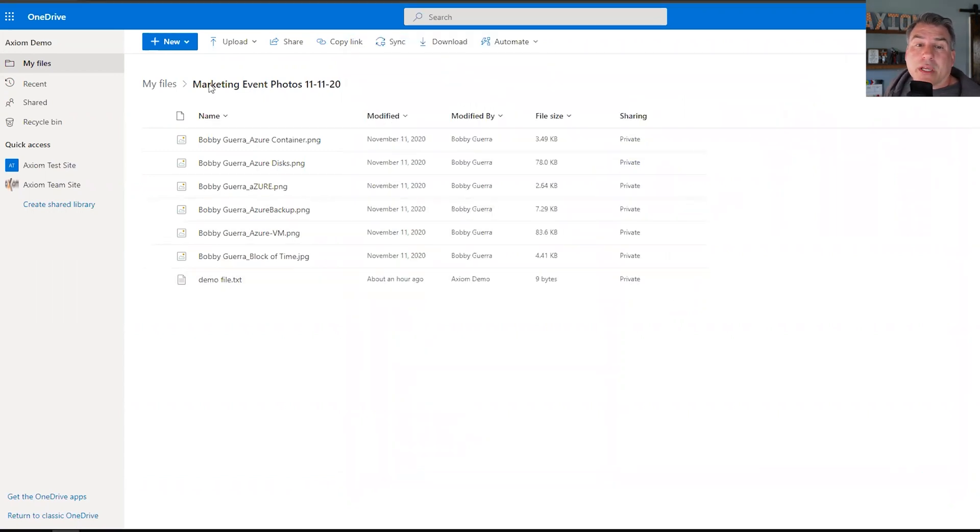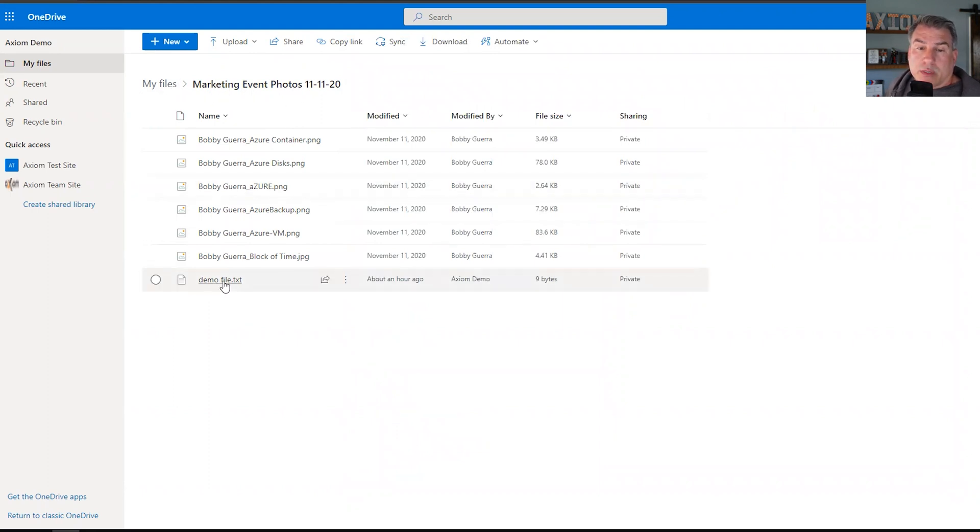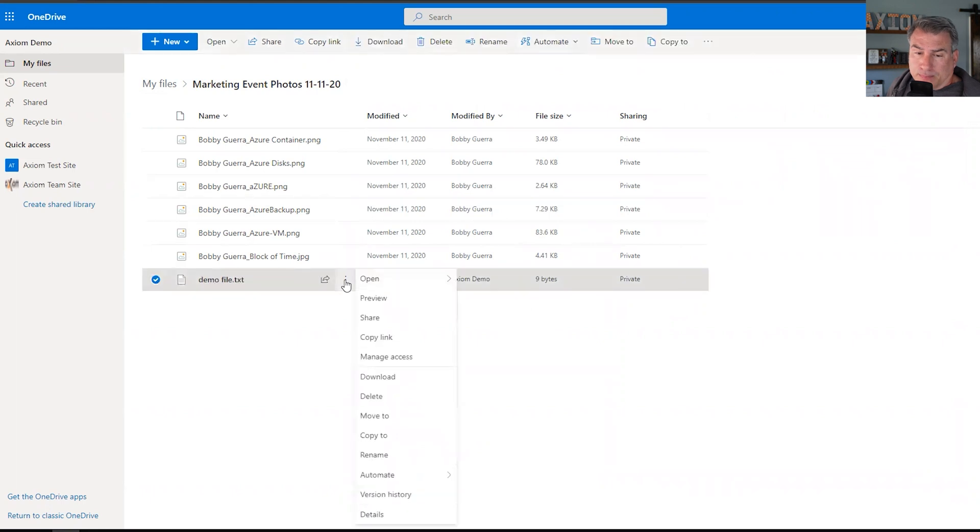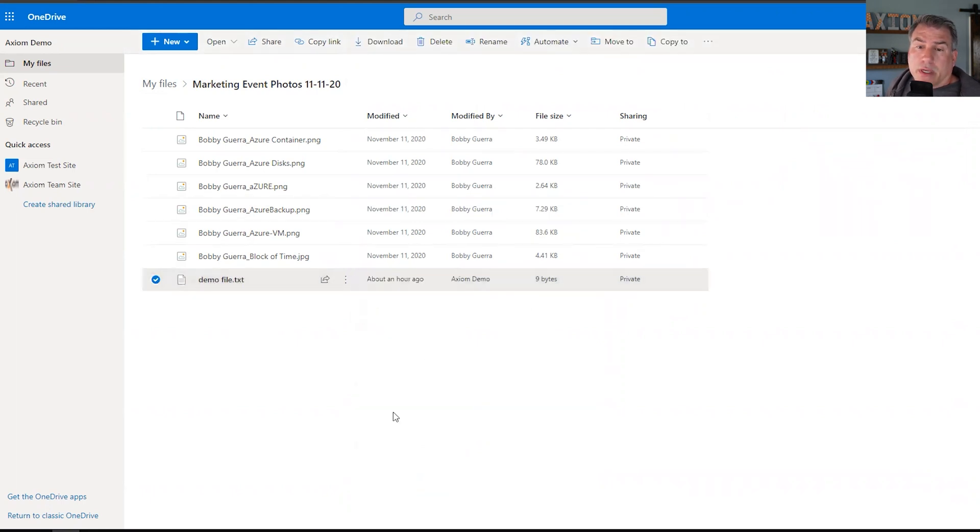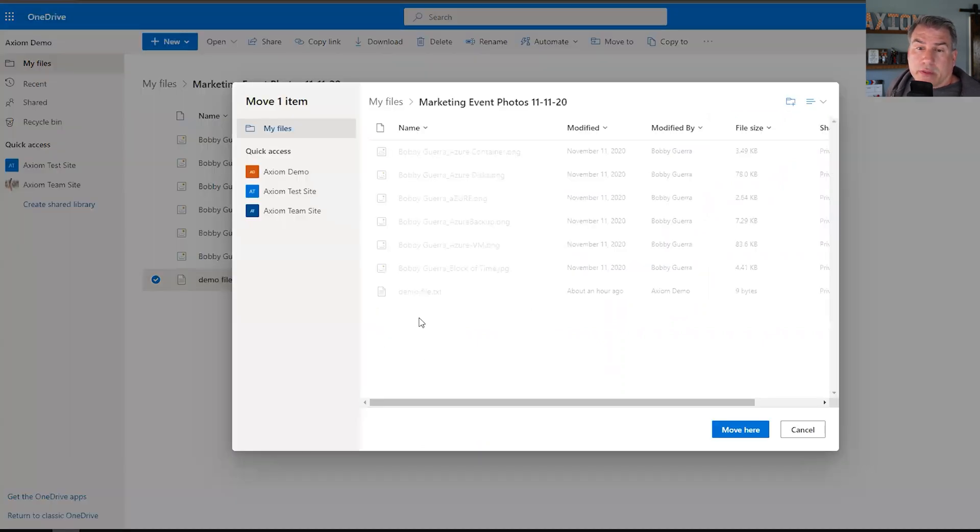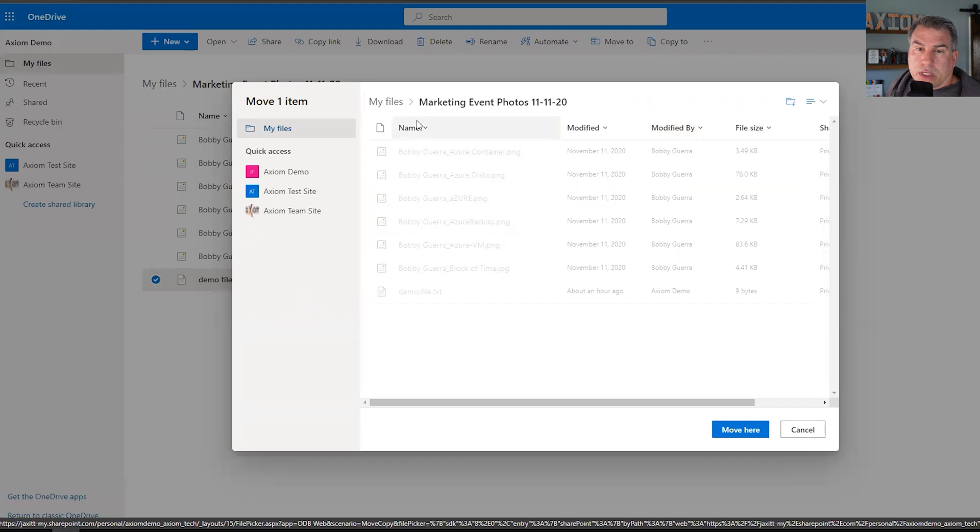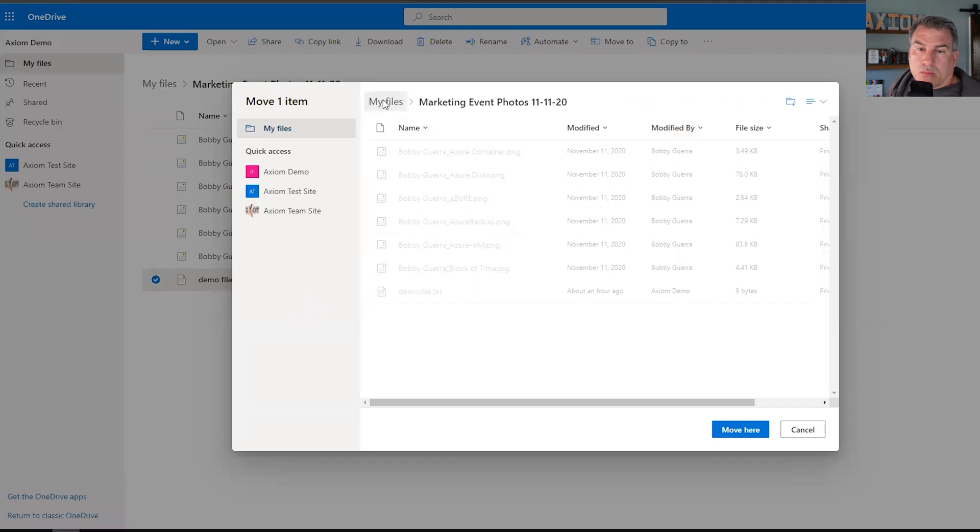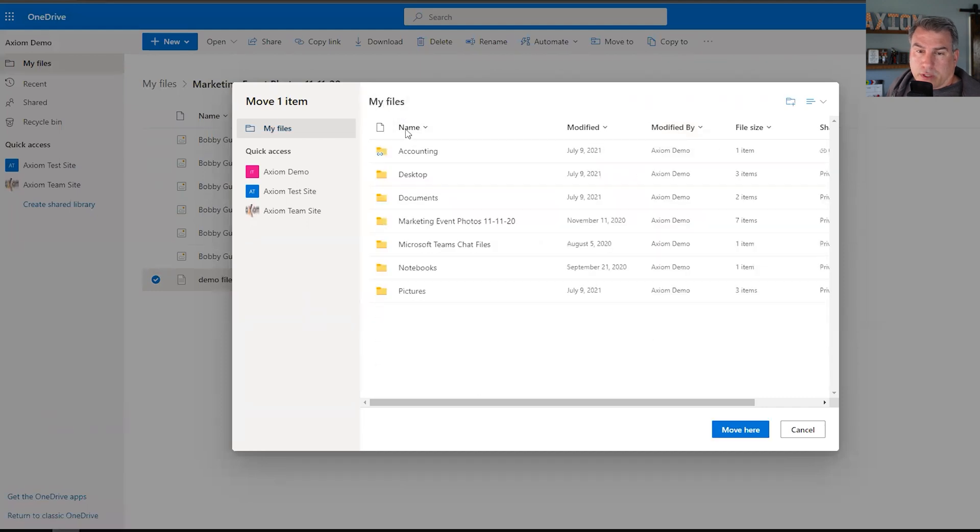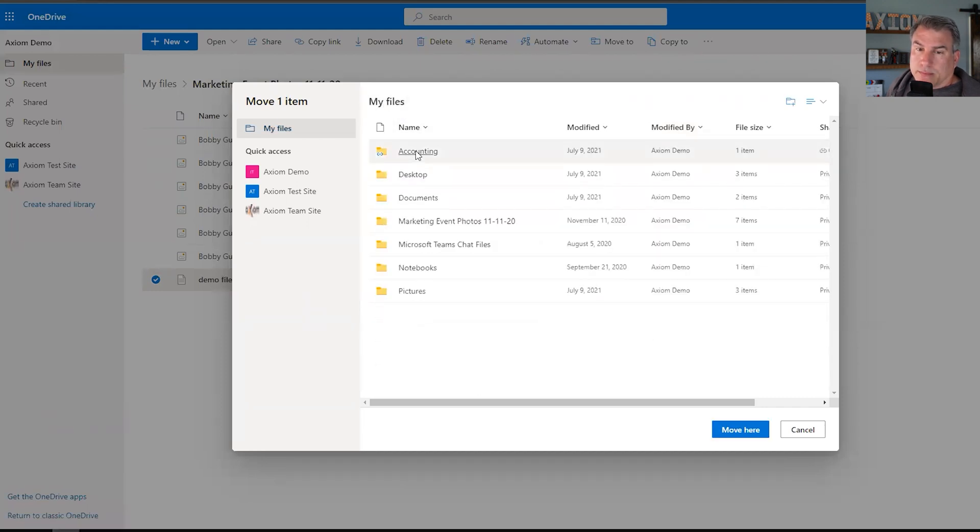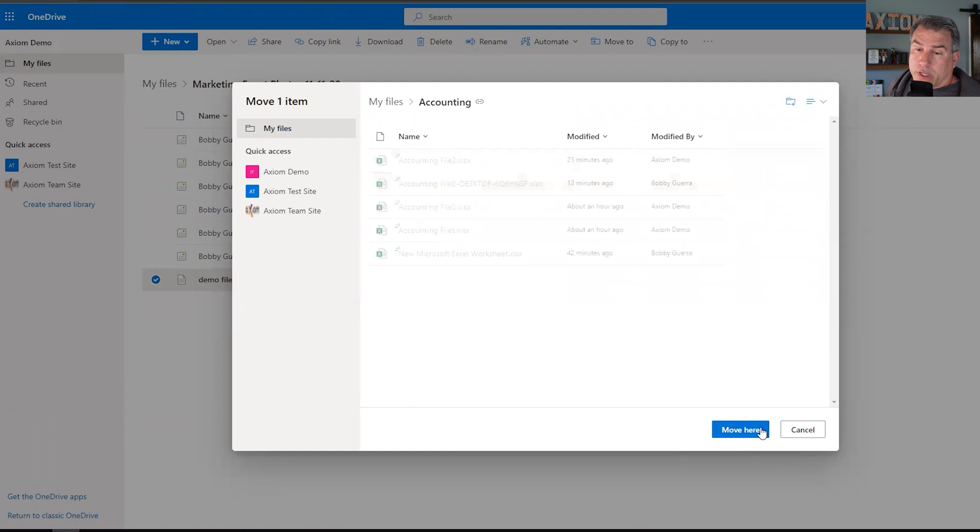So now I'm in the marketing event photos folder that we had, and here's this demo file and we want to move that file. So you can say move to here and then it's going to give me the location so I can come up here to this little tree. This can be a little confusing because people are like, what do I do here? So then you would hit move, then you can go to the accounting, and then you click move here.